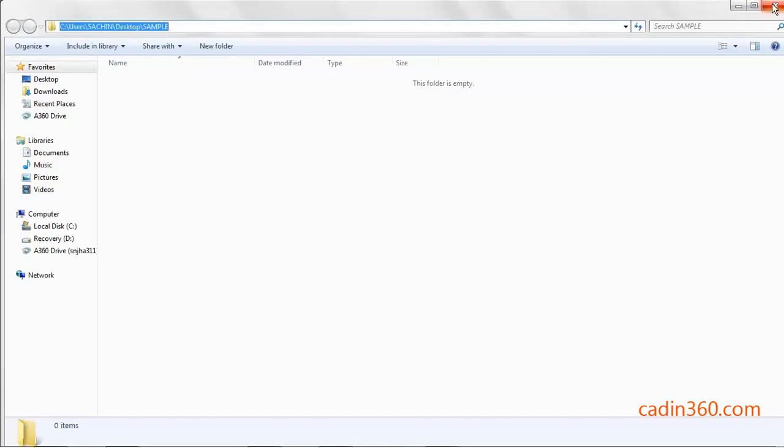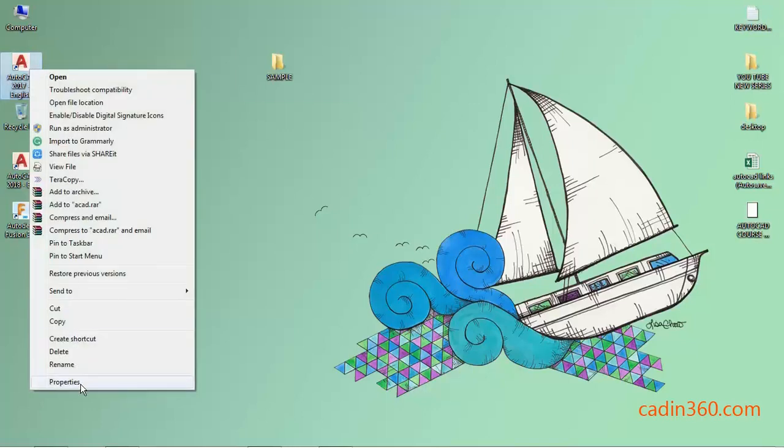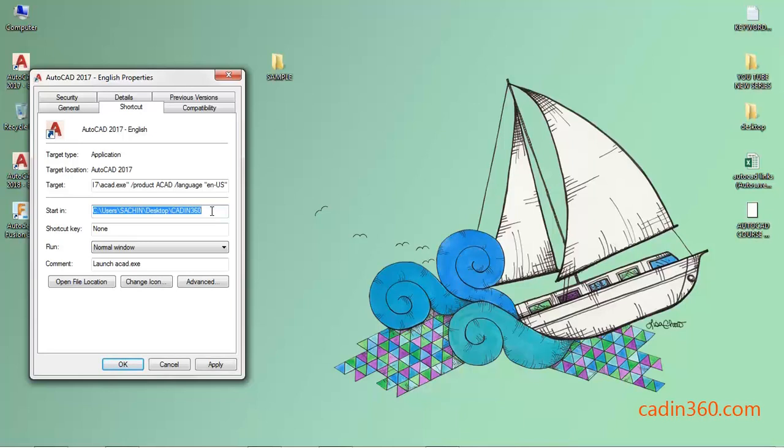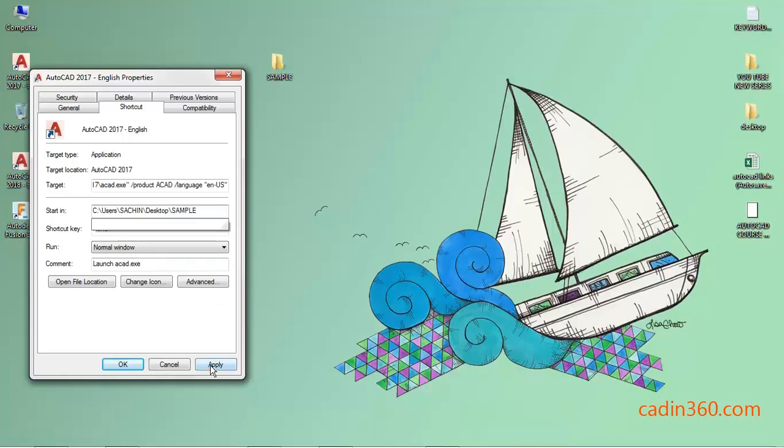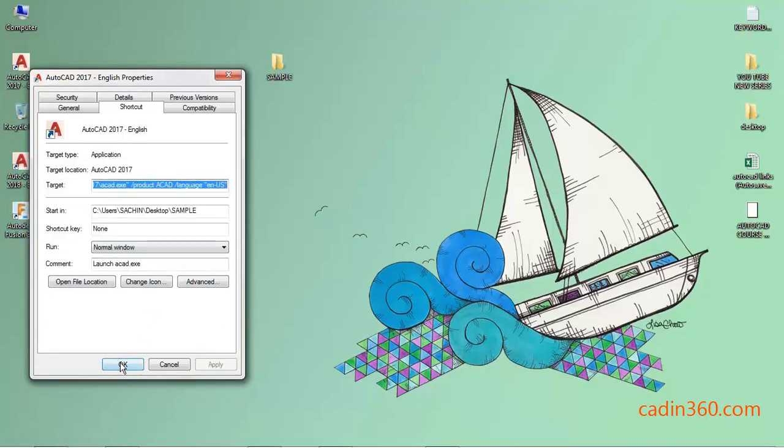Then click on close. Now right-click on the software icon of AutoCAD, then click on Properties. Under the Shortcut tab, you can see the Start in location. Replace the location with the folder location, paste, then click Apply, Continue, and OK.